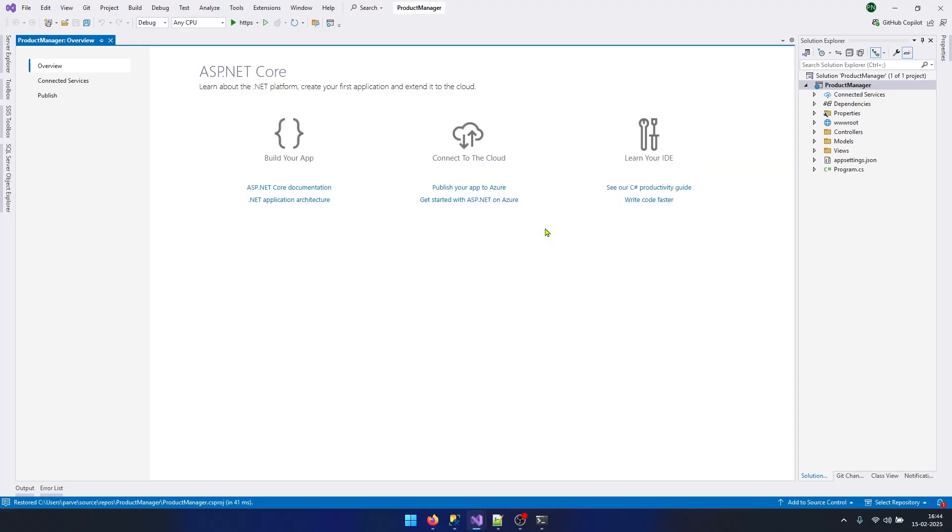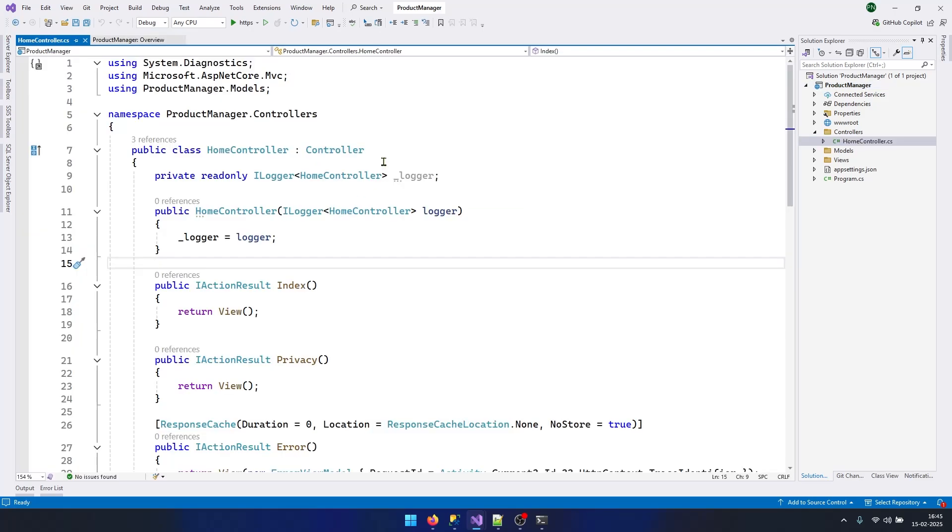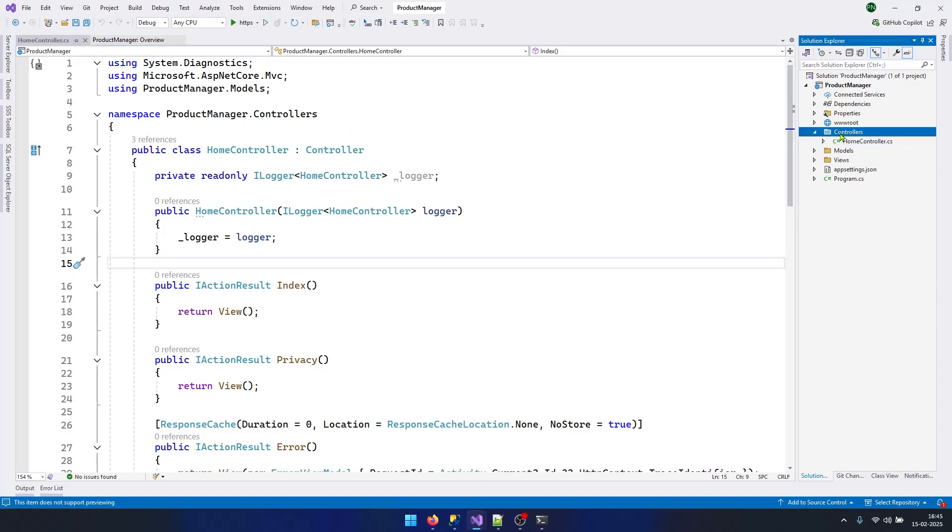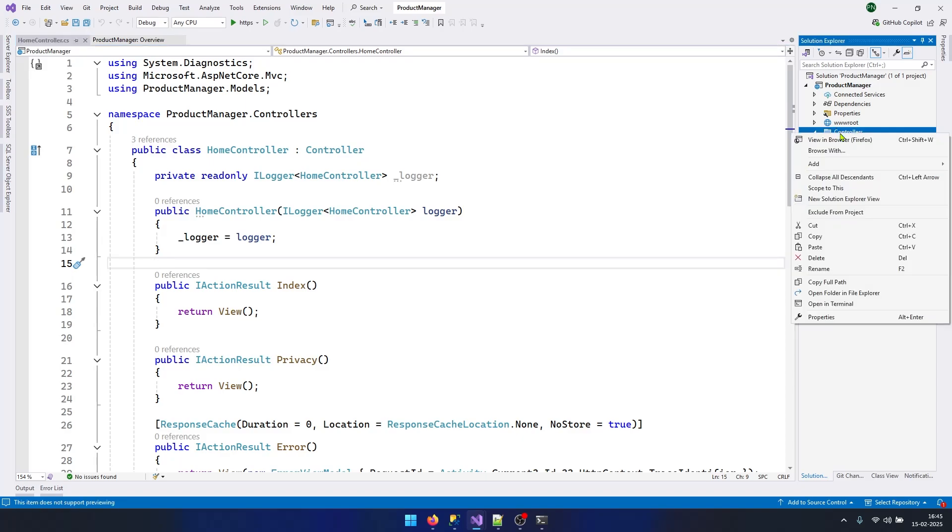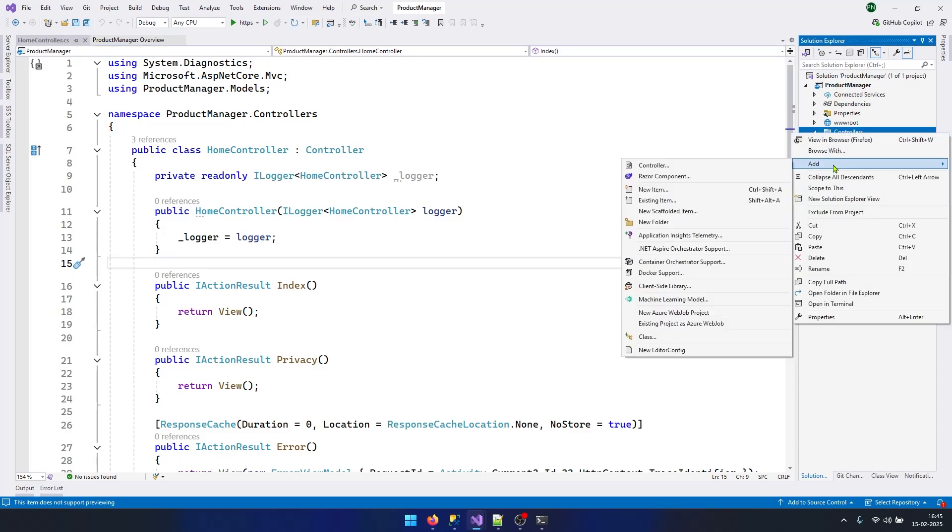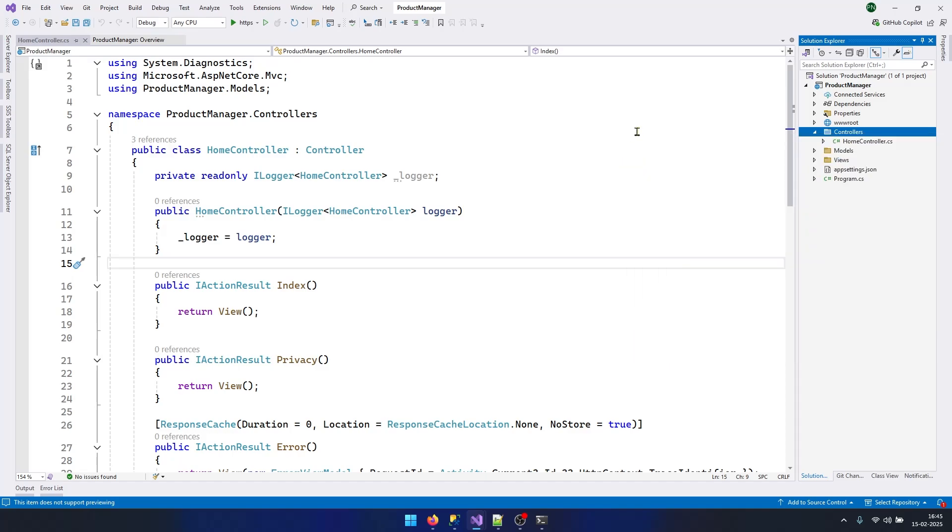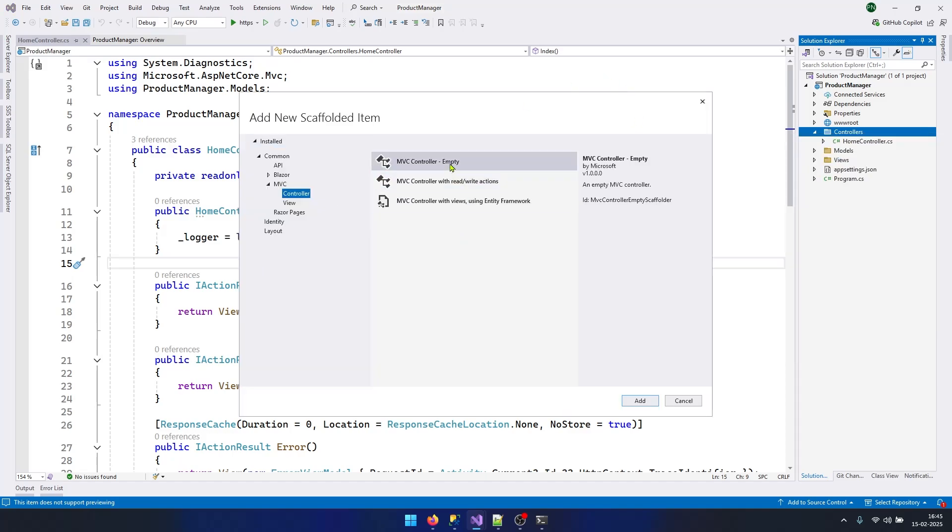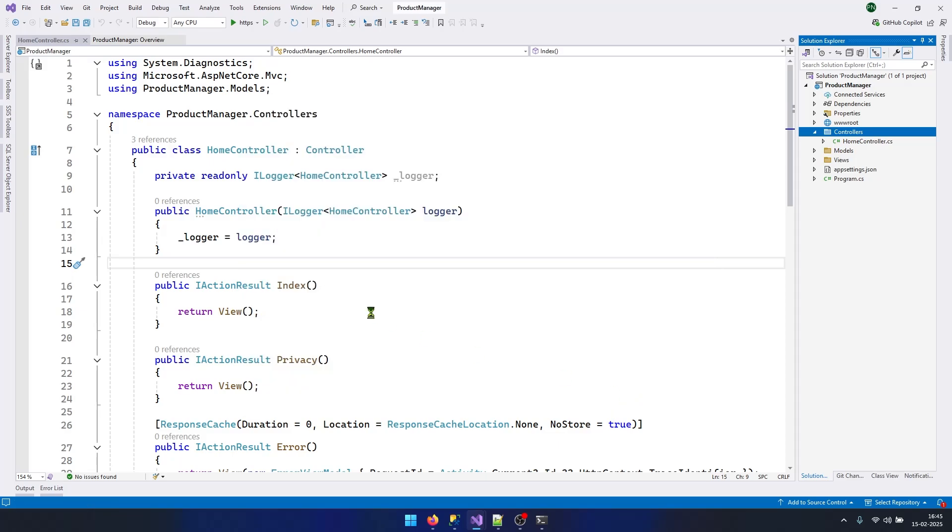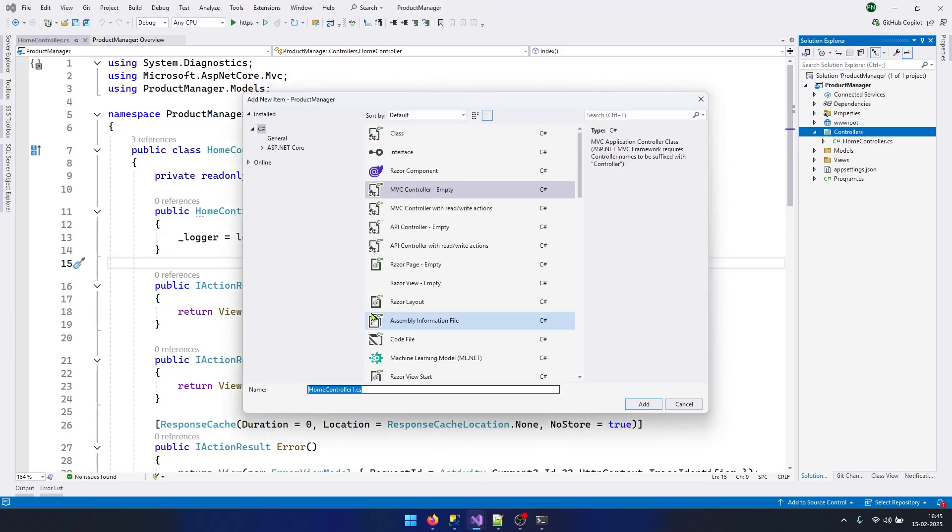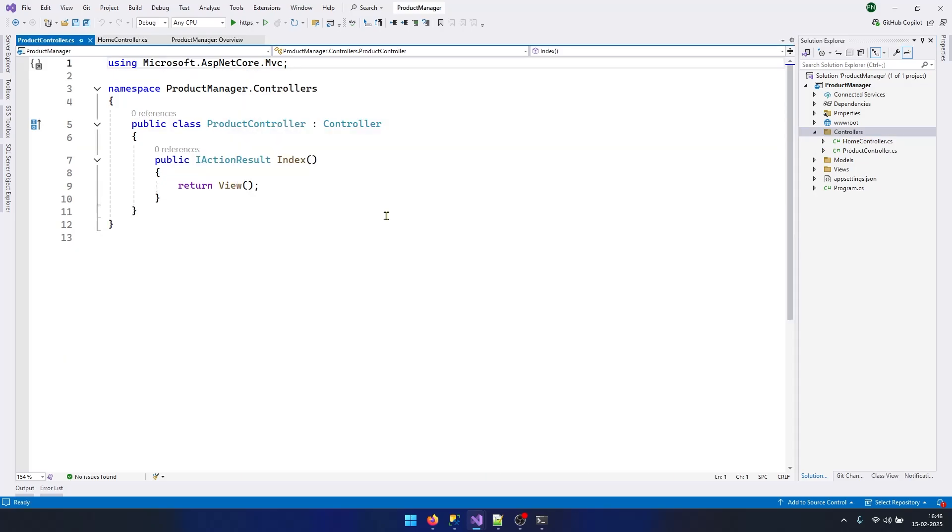In this video series we are going to focus only on Dapper. I am not going to go in details on concepts of MVC application. Let's create a new controller. Right-click on Controllers, click Add, then Controller. I will select MVC Controller Empty and click Add.